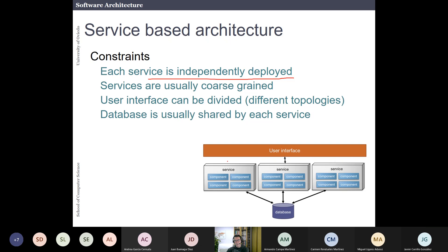The constraints are that these services are usually independently deployed and they are coarse-grained — bigger services. I'm teaching this part again to contrast it with microservices, which we will talk about later. The user interface can be divided, and there are different topologies for the user interface. Usually the database is shared by all of these services.